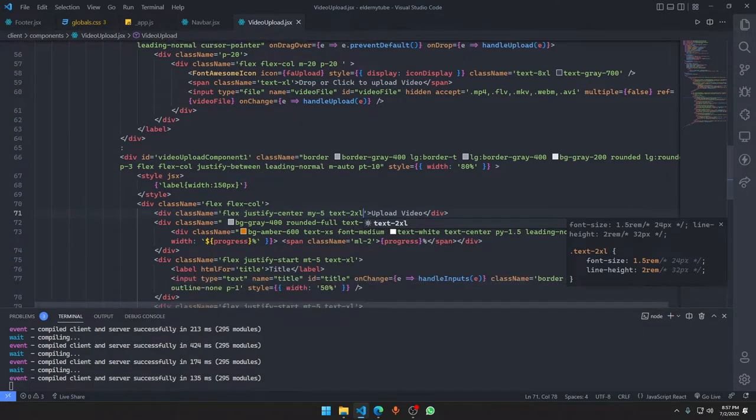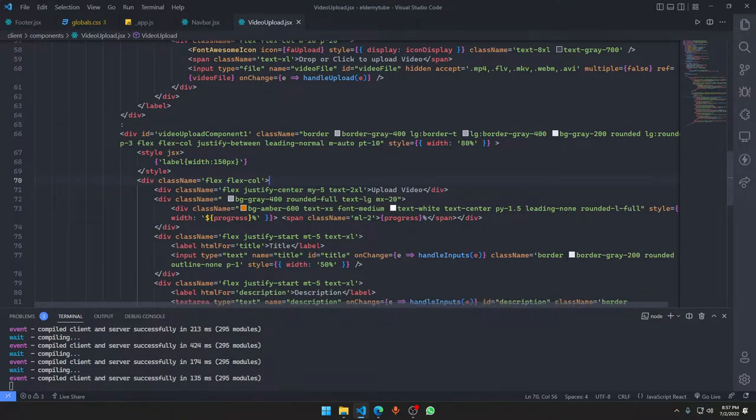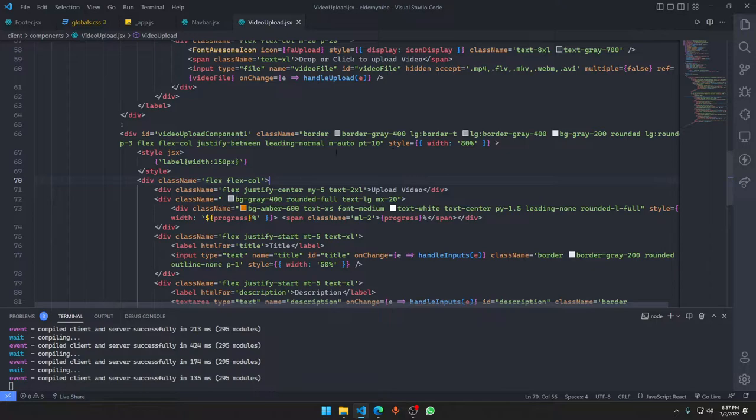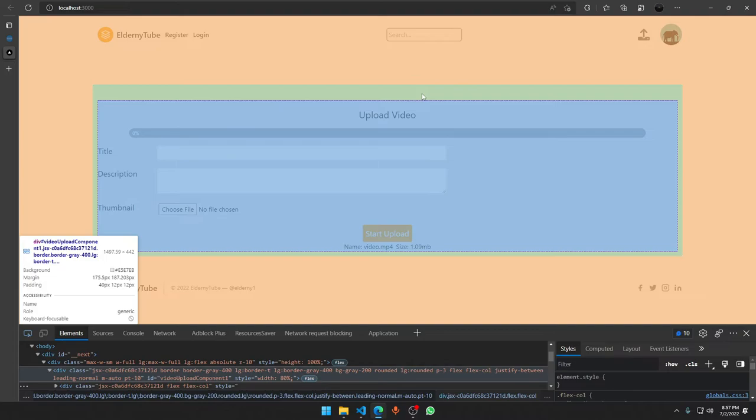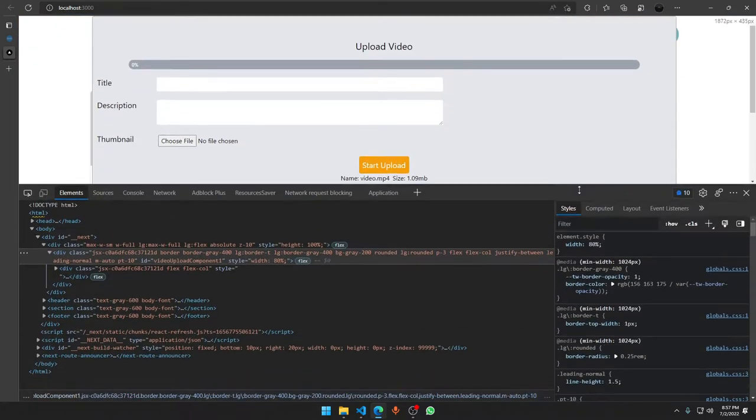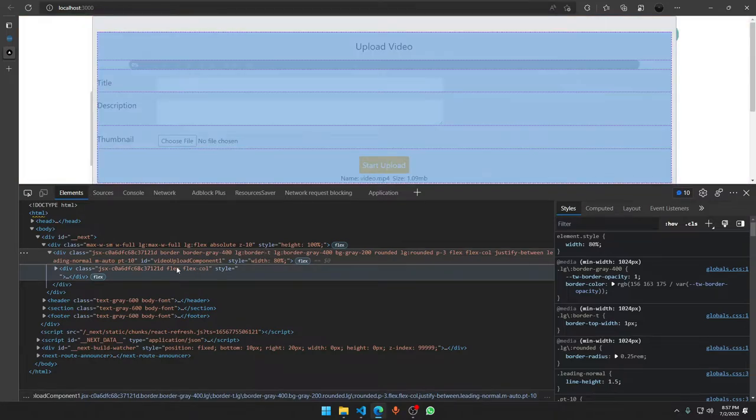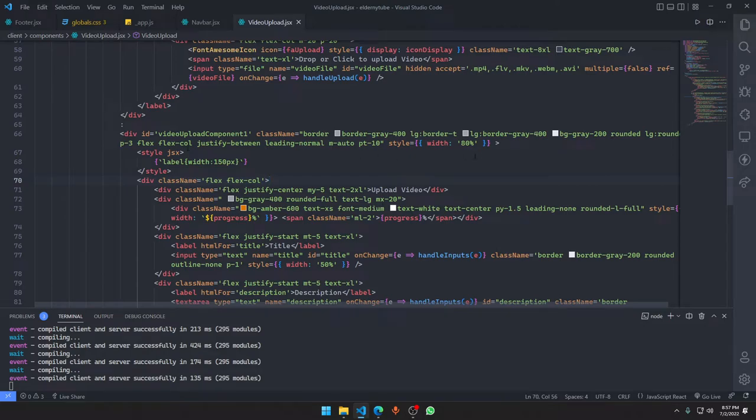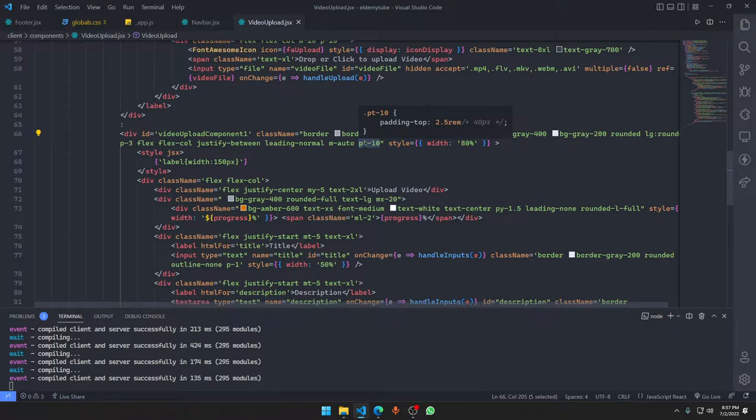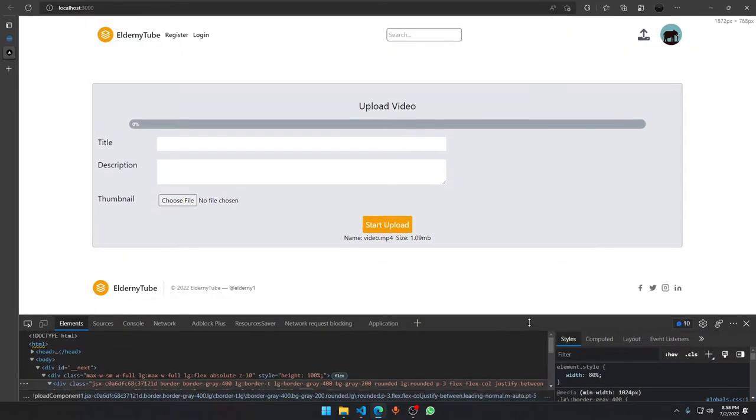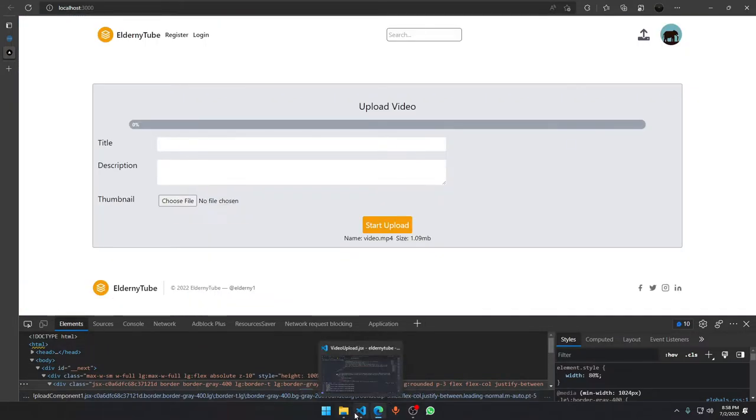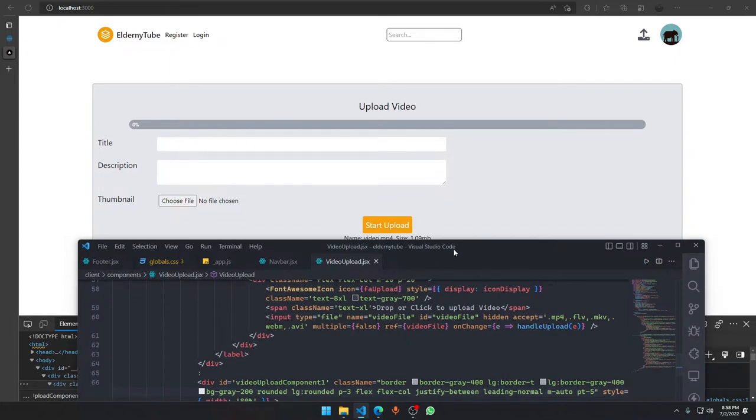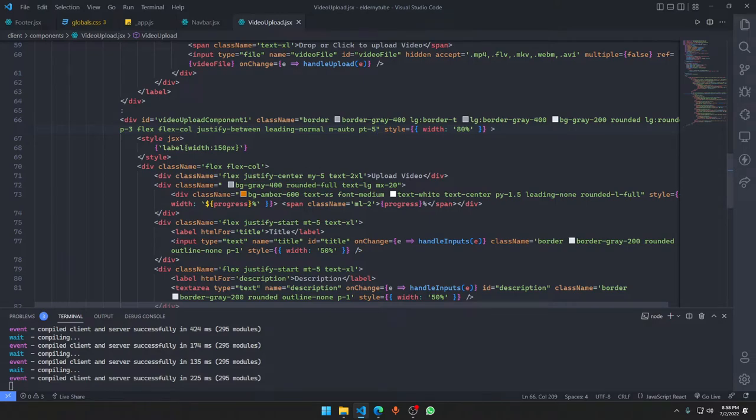The class name is going to be flex, justify center, margin wide 5, text 2xl. We have a lot of margin to be wise. I'm adding padding top 5 for 'Upload Video' 2xl. We could have made it 3xl also, so I want to make it 3xl real quick.